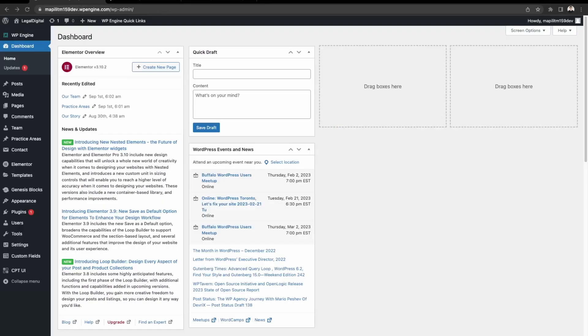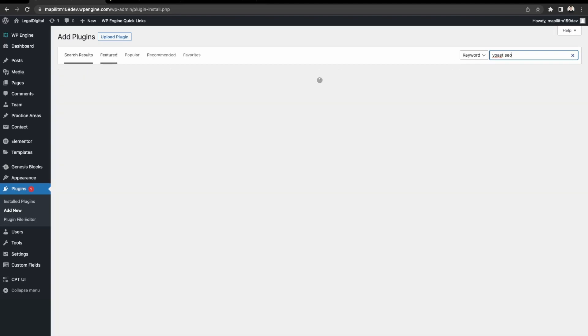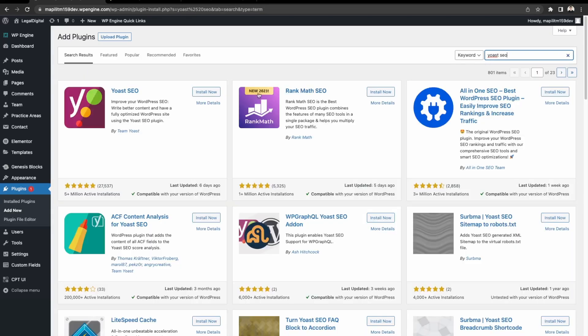First we'll need to install Yoast SEO. Go to plugins and then add new, and then search for Yoast SEO. Click install now and then activate.